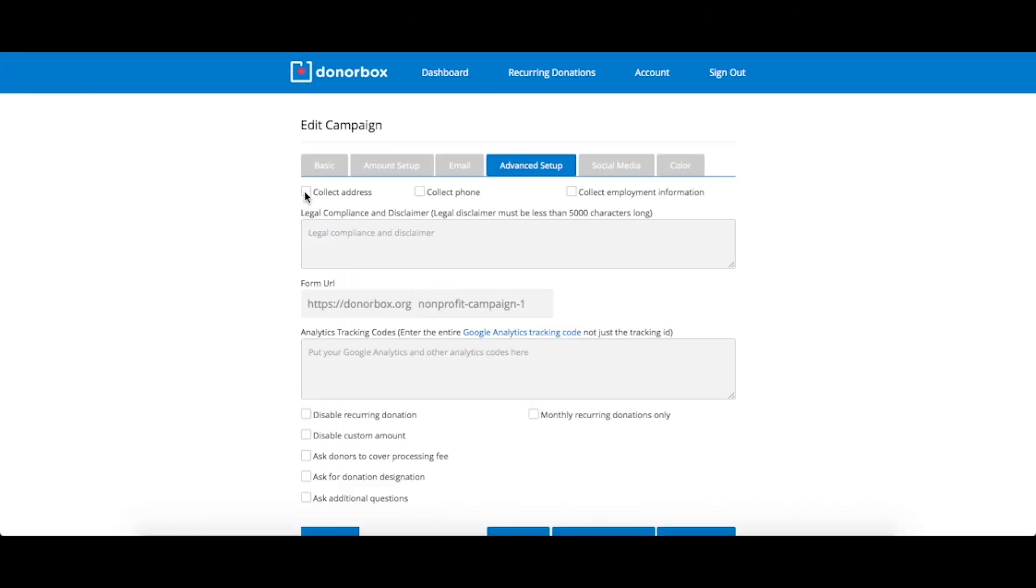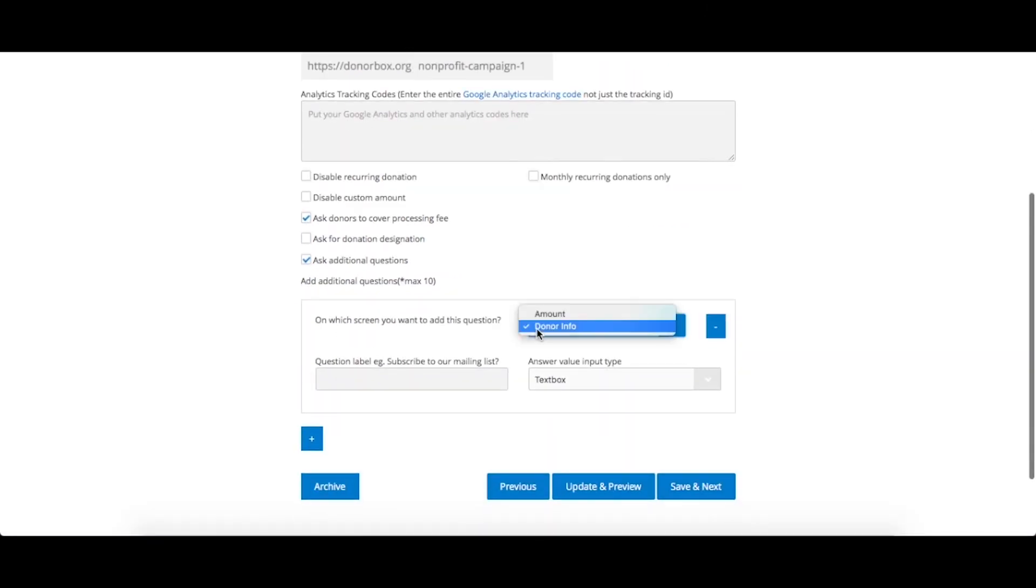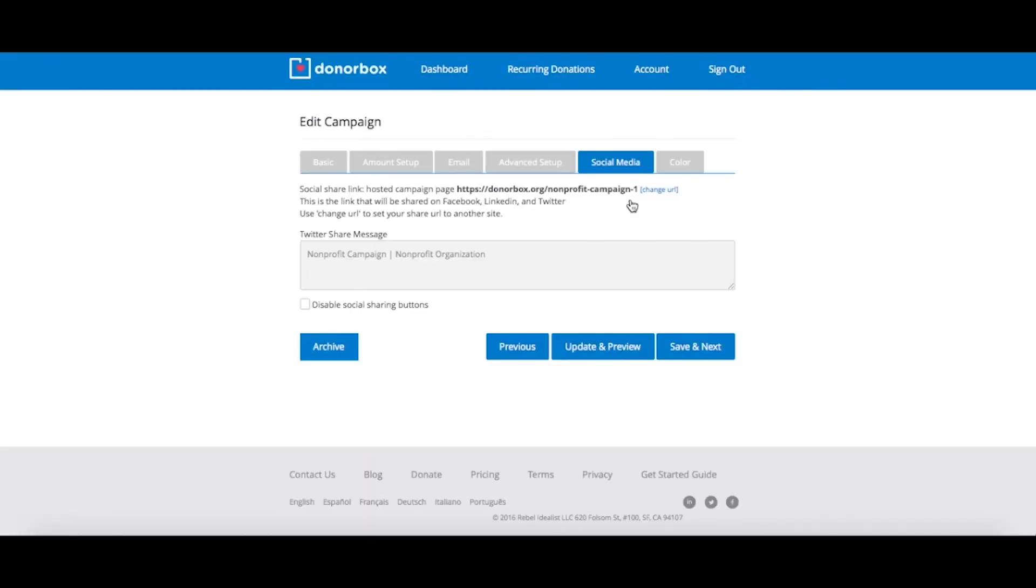The plugin supports both pre-configured and custom donation amounts, and enables you to process payments via PayPal, Stripe, Apple Pay, and Google Pay. It also includes a donation matching feature.